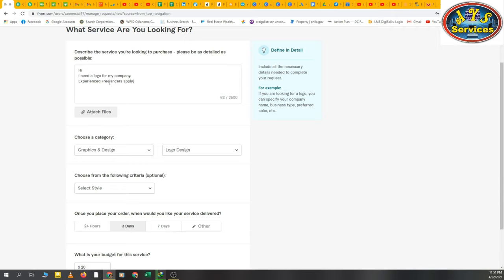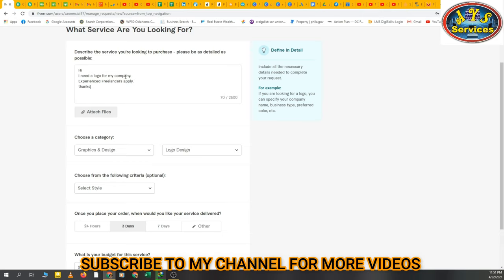Okay, you can write anything that you want from the freelancer, the service you want from the freelancers, you can write anything. I'm simply just writing simple things. Now I can attach file if I have any.